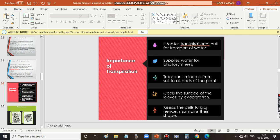Transpiration also keeps the cells turgid, and hence it maintains their shape. Transpiration maintains the shape of the cells.